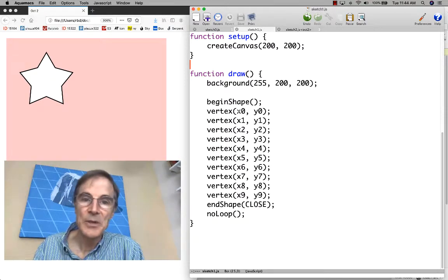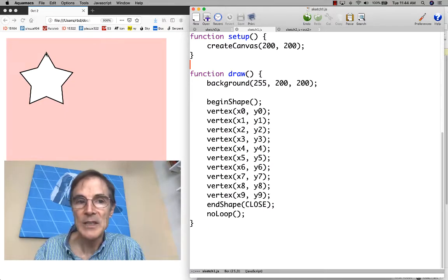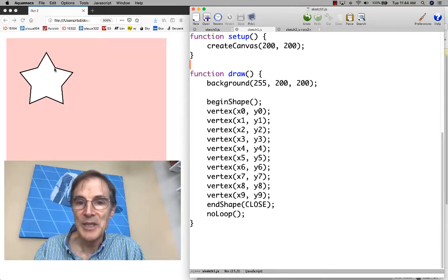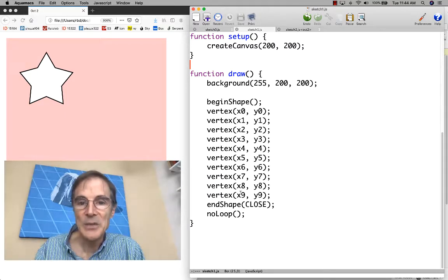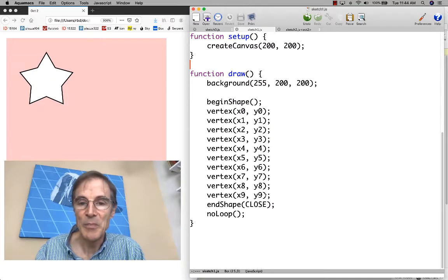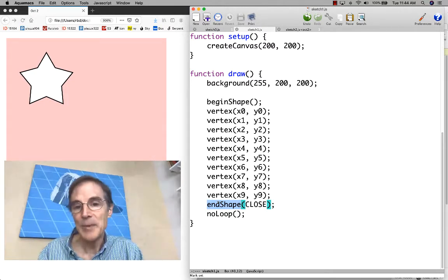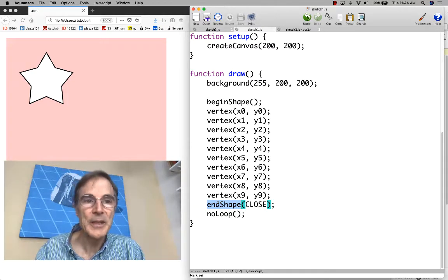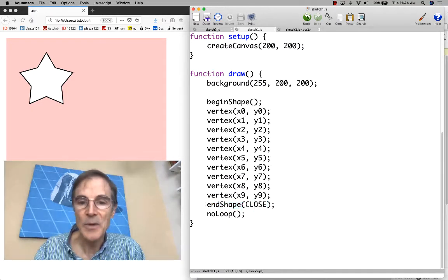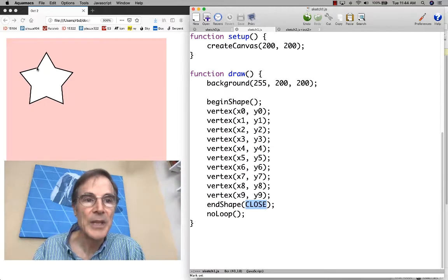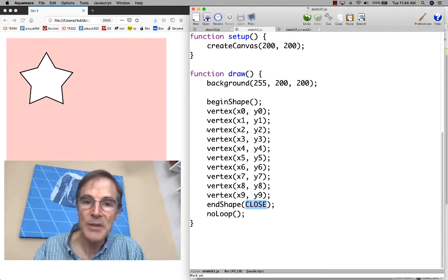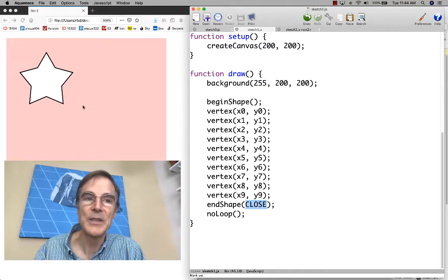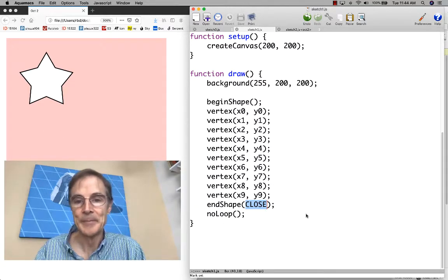Here you see where we're calling vertex of x0, y0, and then for the next point x1, y1, x2, y2, and so on, all the way down until we get all ten points. Then we call end shape, which finishes this, and by writing close, we complete the line from the last vertex back to the first vertex, making a closed shape.